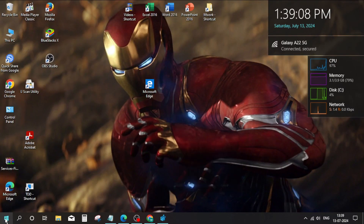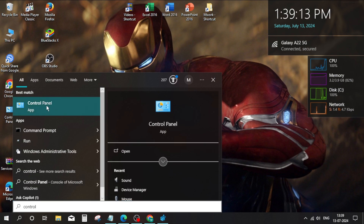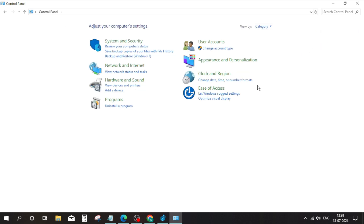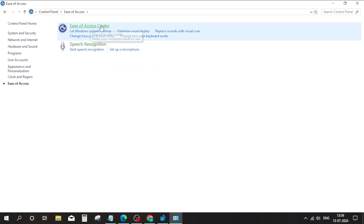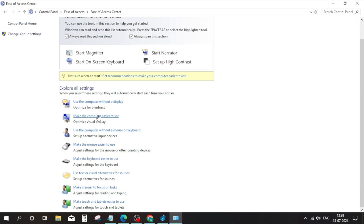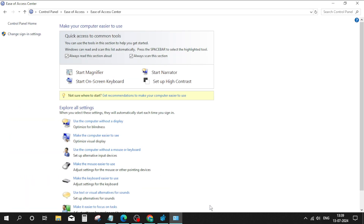Go to the Windows search bar, type Control Panel, click and open it. Click on Ease of Access, then click on Ease of Access Center. Click on Make Computer Easier to Use, scroll down and click on Remove Background Images, then click Apply and click OK.